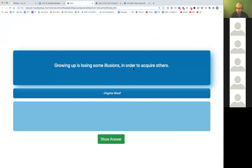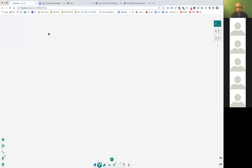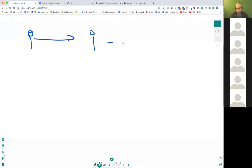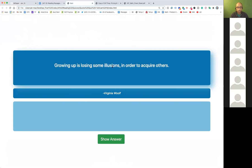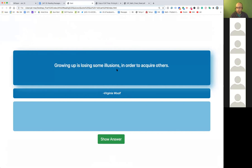Growing up is losing some illusions — you've got some illusions and you're leaving them behind. That's the idea: you're growing into a mature person. Virginia Woolf was a bit pessimistic. So yes, that'll also work.